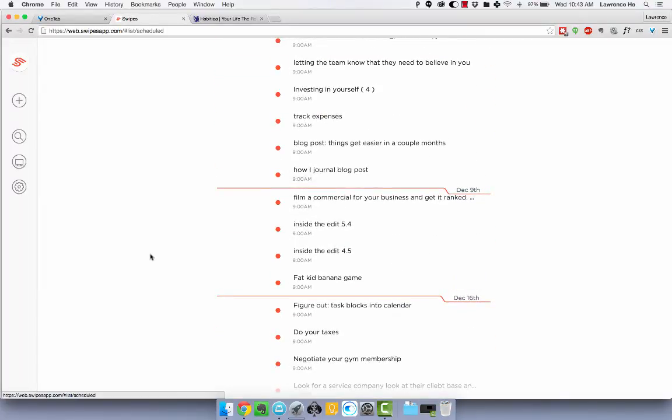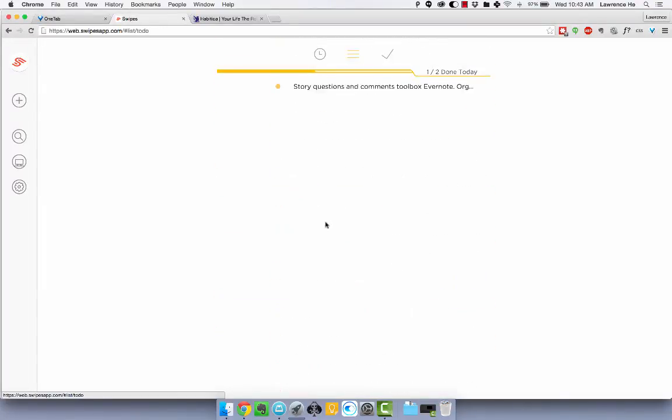And you can see how I have a bunch of random tasks here. The whole point of using Swipes is to be in accordance with Getting Things Done by David Allen where you just dump everything you have that you want to do in your head onto Swipes.